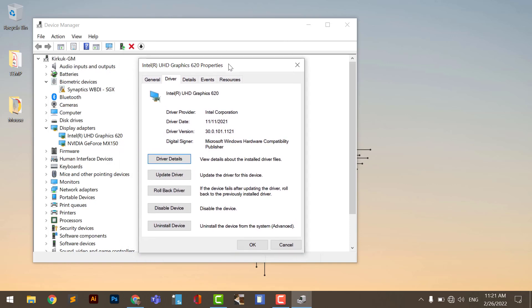The problem leads to two cases. The first one: either you have an old driver for your display adapter and you need to upgrade the driver. Or, you have the newest driver for the display adapter but the driver is not compatible with your system, so you need to downgrade the driver.